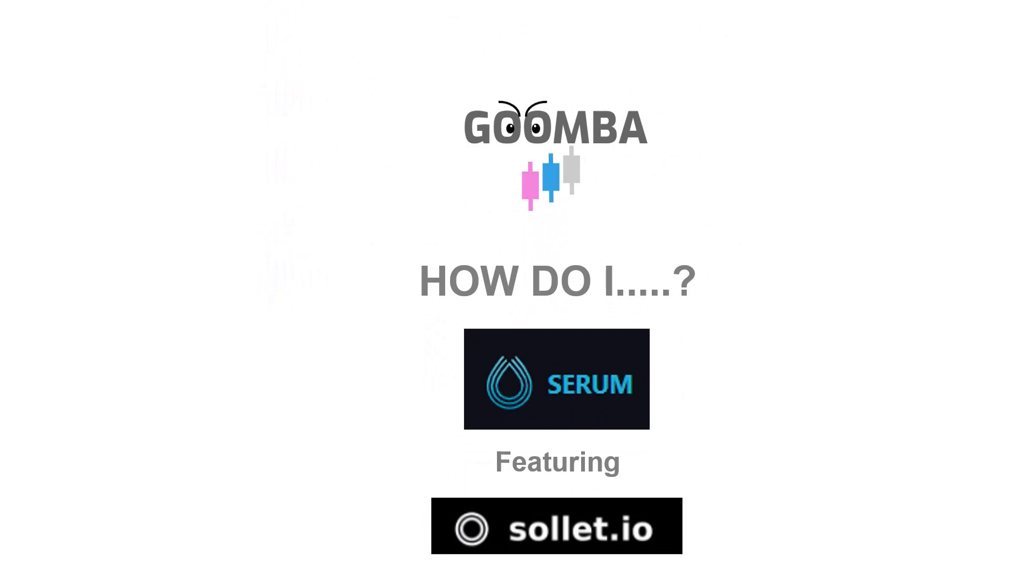Hello everyone, it's Goomba and this week I wanted to make a quick tutorial on the new DEX Serum and to do so we're going to use the wallet Solet. So without further ado, let's go!